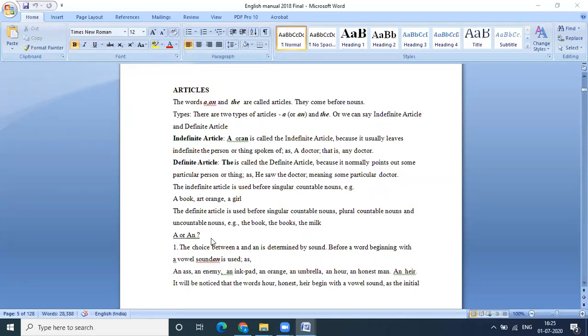The other one being the. Out of these two, the can also be used to refer to specific or particular nouns. And a or an is used to modify non-specific or sometimes non-particular nouns. And apart from this, there's also another way where the articles can be looked at as definite articles and also as indefinite articles.